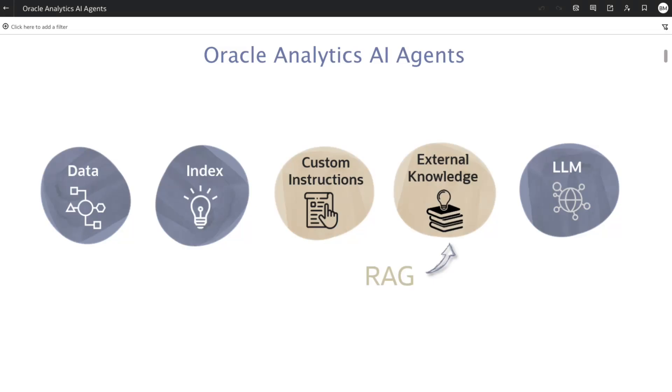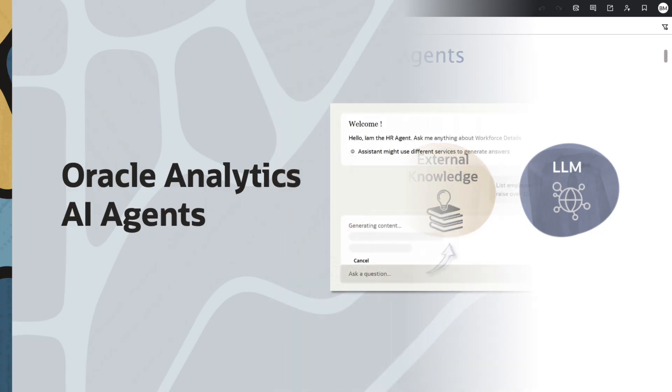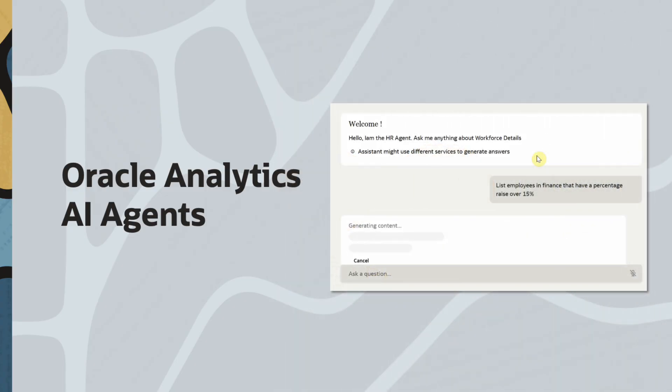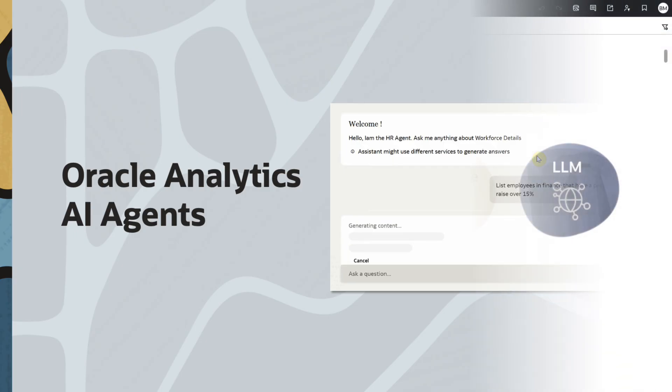Hello, in this video, we'll look at how AI agents in Oracle Analytics empower business users to get more context-aware and meaningful insights when they interact with the AI assistant.